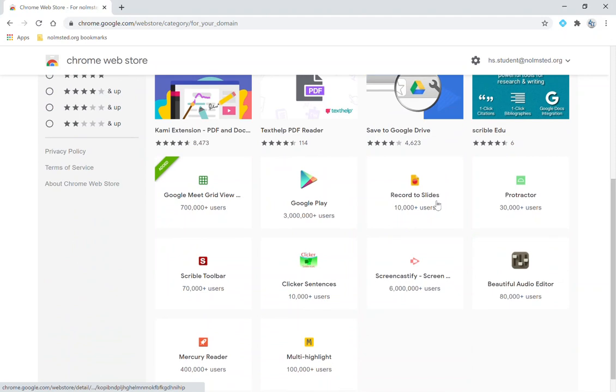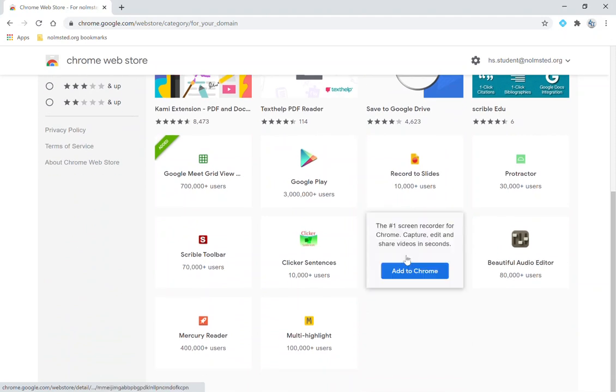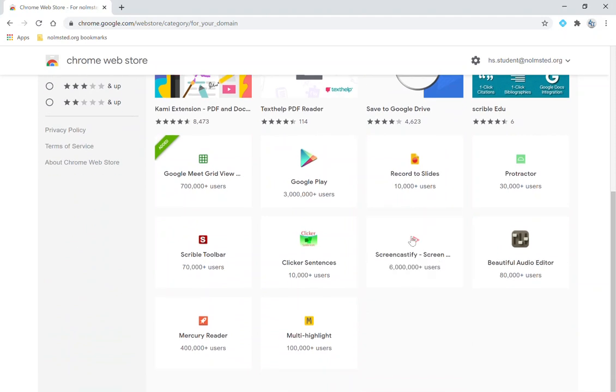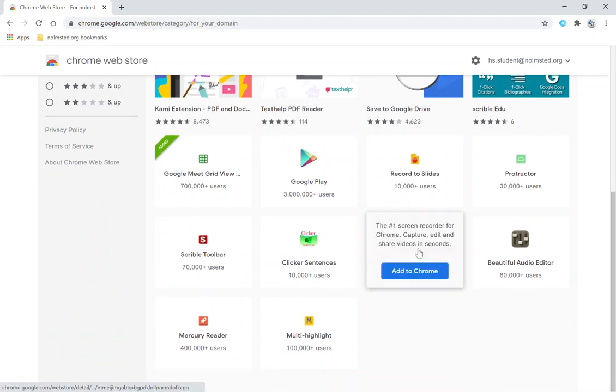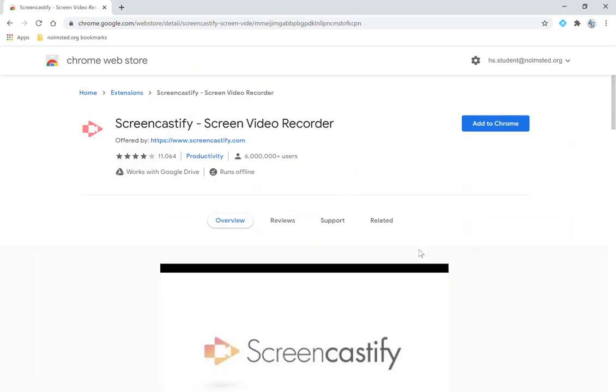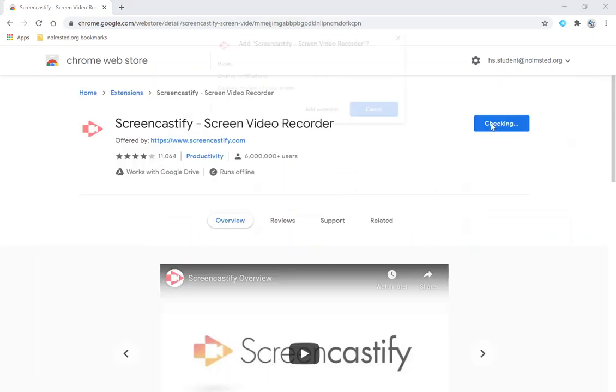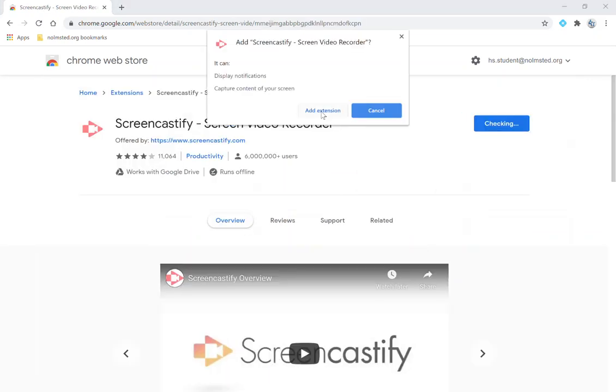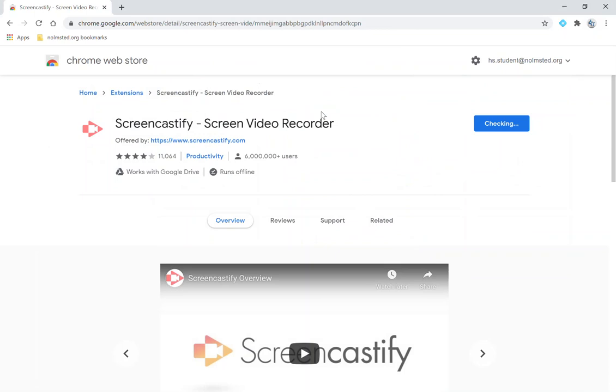All of these are extensions you are allowed to install. So we're going to click on the one that says Screencastify and you are going to select Add to Chrome and click to add the extension.